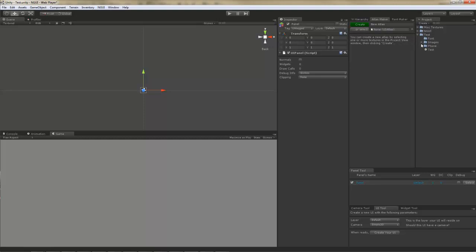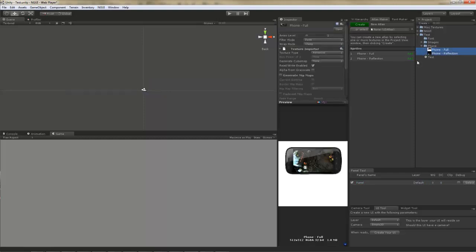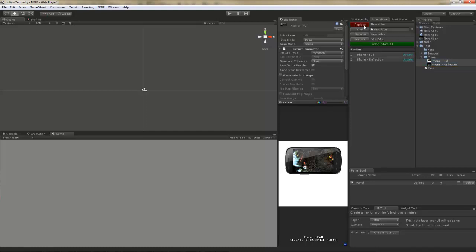you can select what you want to put in the atlas, for example these two textures. And they will show up and they will be added to the atlas as soon as you click the create button.